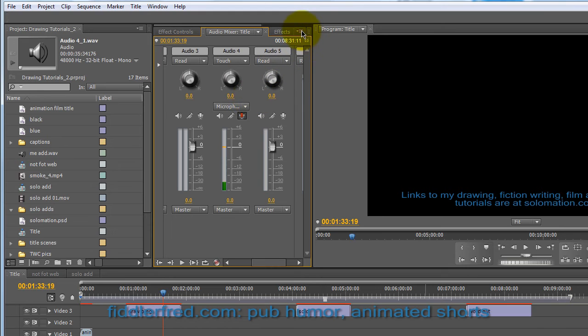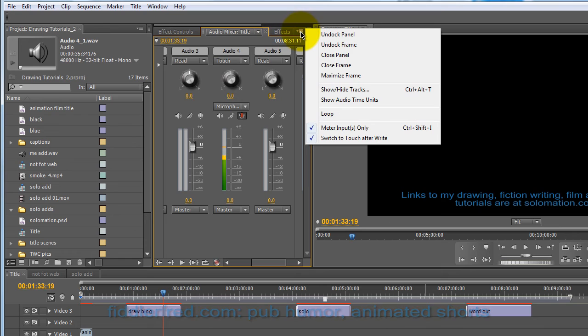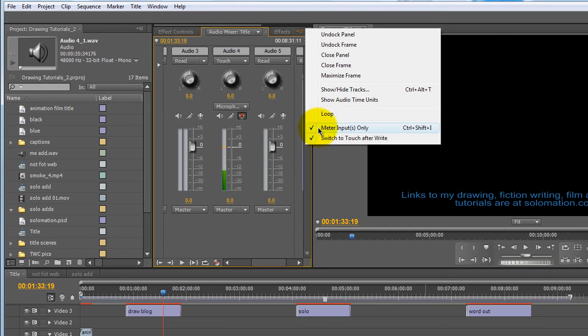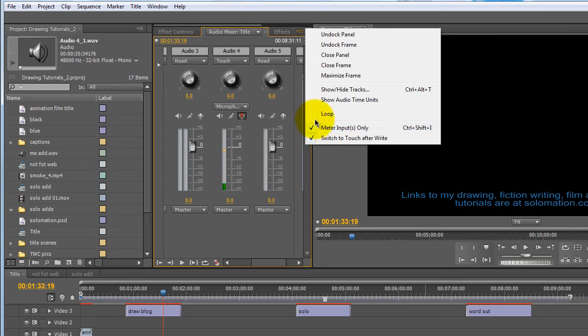And another helpful thing is that if you go up here to the menu options for this window here, you can meter inputs only. And that way you can make sure that Premiere is even hooked up to the mic or not.